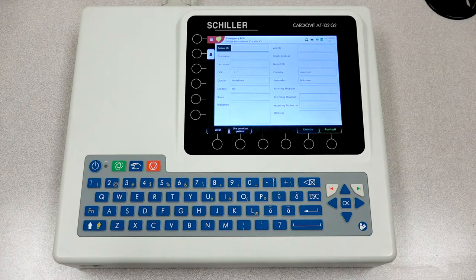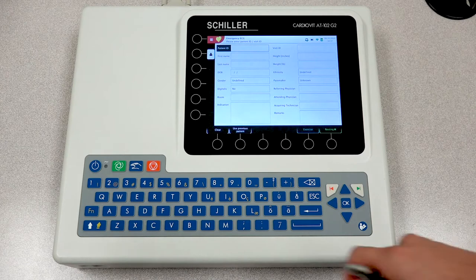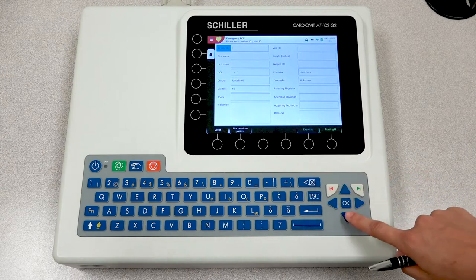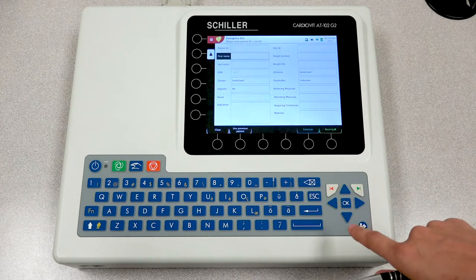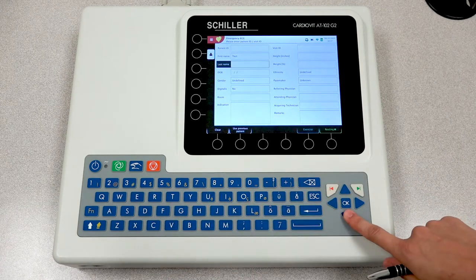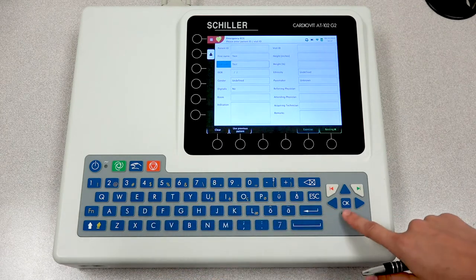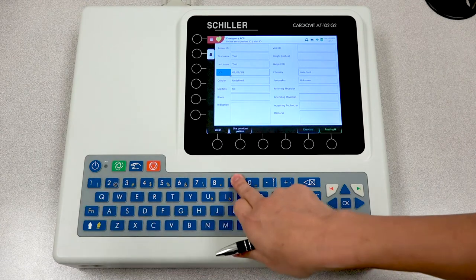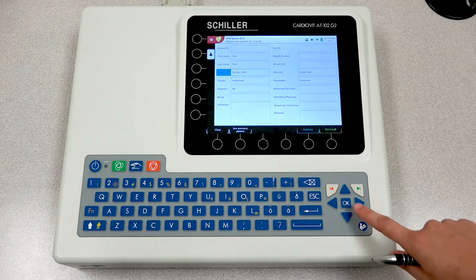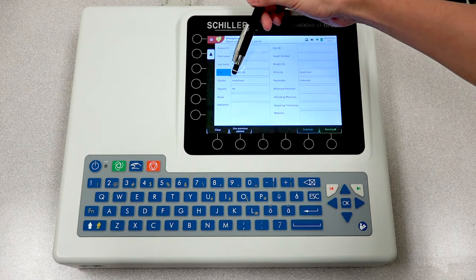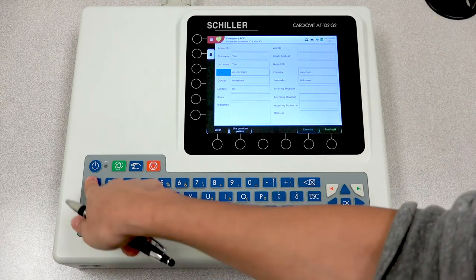Upon power up, the unit will automatically go into your patient data screen. You can begin by entering the patient ID, or choose to leave it blank. Please note that if left blank, the unit will automatically generate a random patient ID. The next field is your patient's first name, followed by the last name and date of birth. The format of the date of birth is very important, so please ensure that you enter it correctly. If entered incorrectly, there will be a little red X indicating something is wrong, so please be sure to correct it before moving forward.